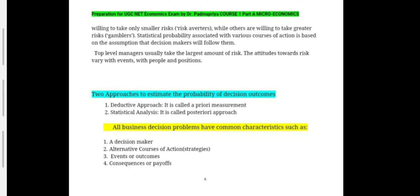Statistical probability associated with various courses of action is based on the assumption that decision makers will follow them. Top-level managers usually take a lot of risk, and attitudes towards risk vary with events, people, and positions. There are two approaches to estimate the probability of decision outcomes: the deductive or a priori approach, and statistical analysis, called the posteriori approach. All business decision problems share common characteristics: a decision maker, alternate courses of action or strategies, events or outcomes, and consequences or payoffs.